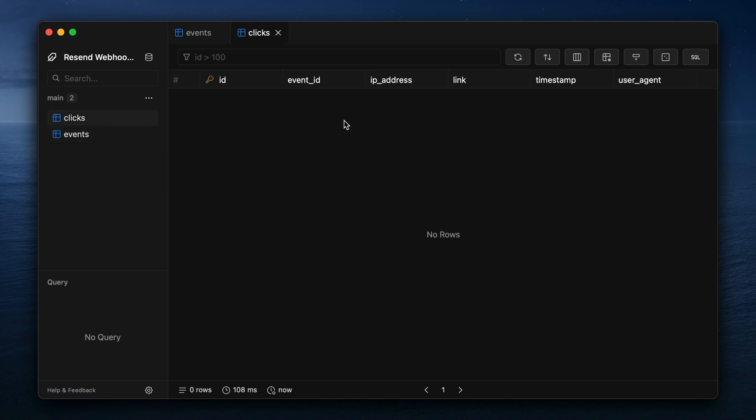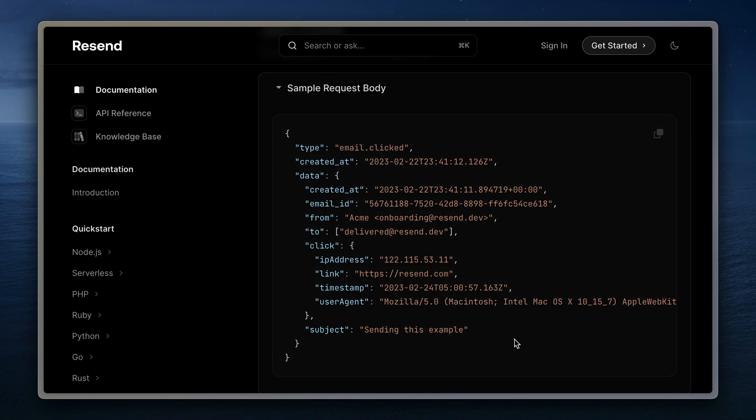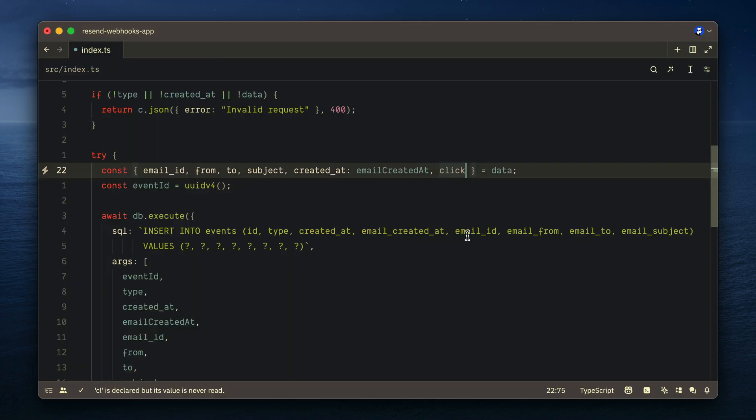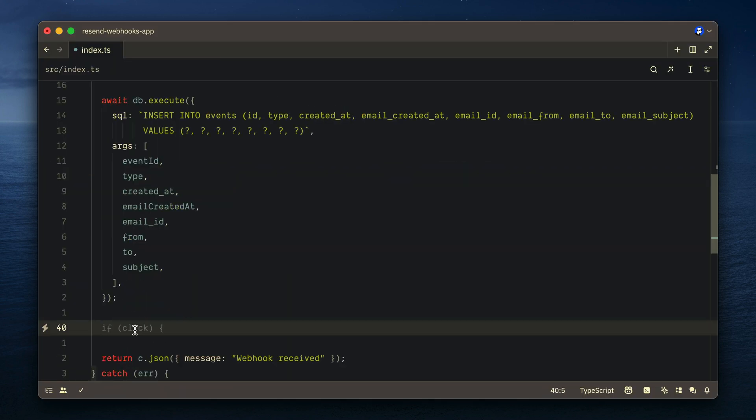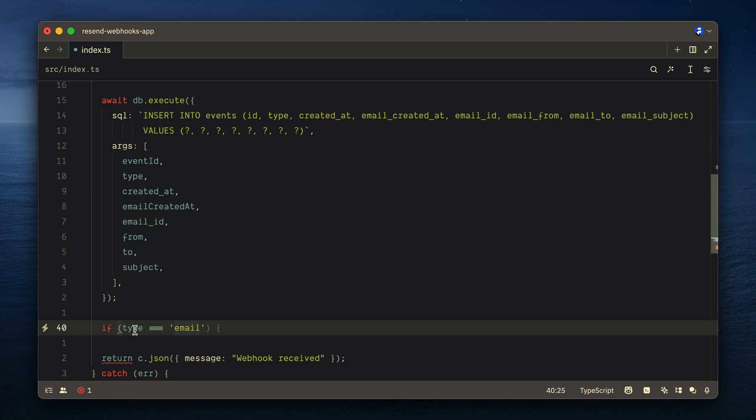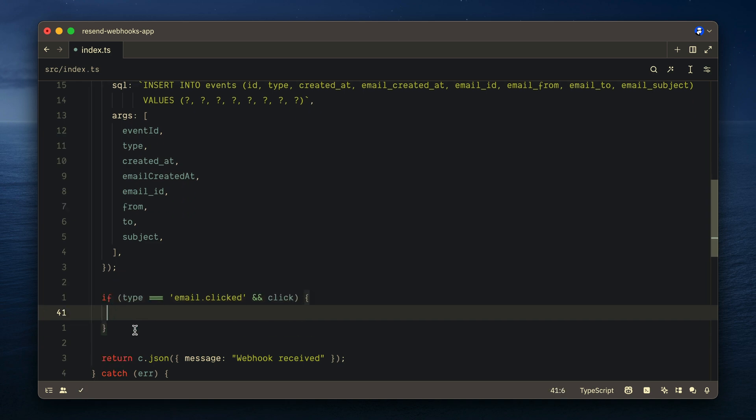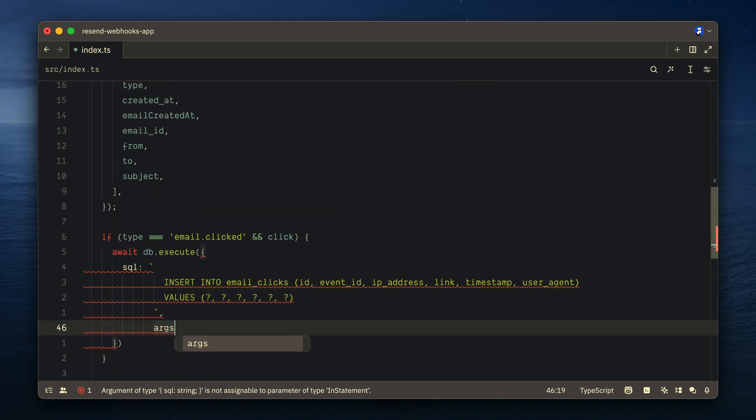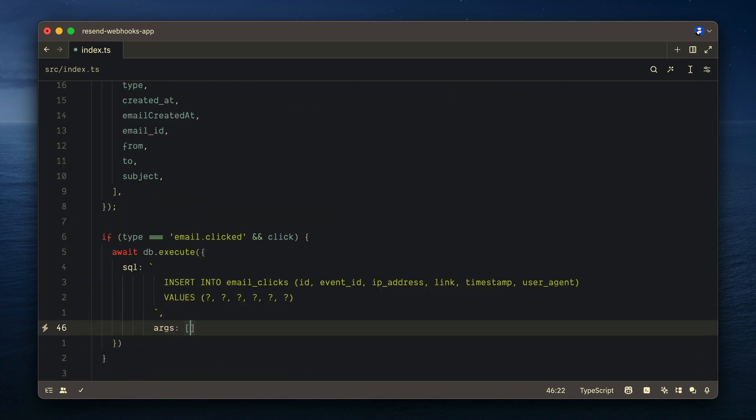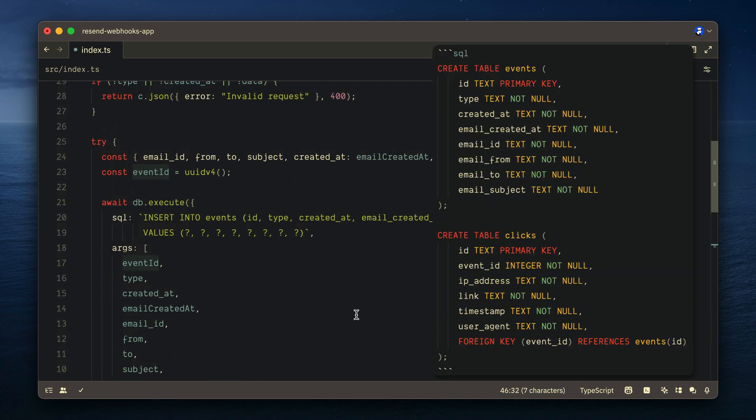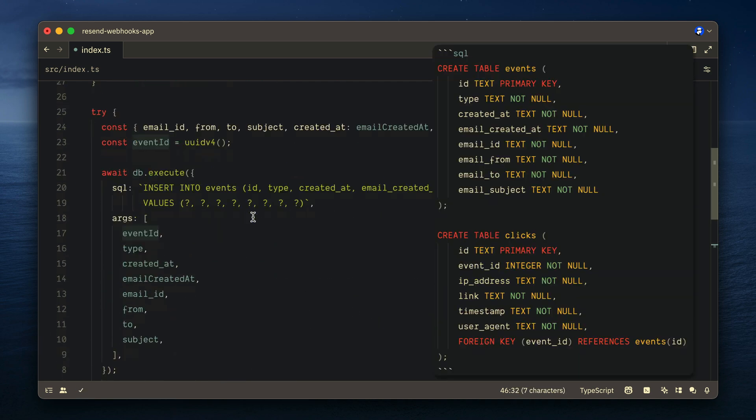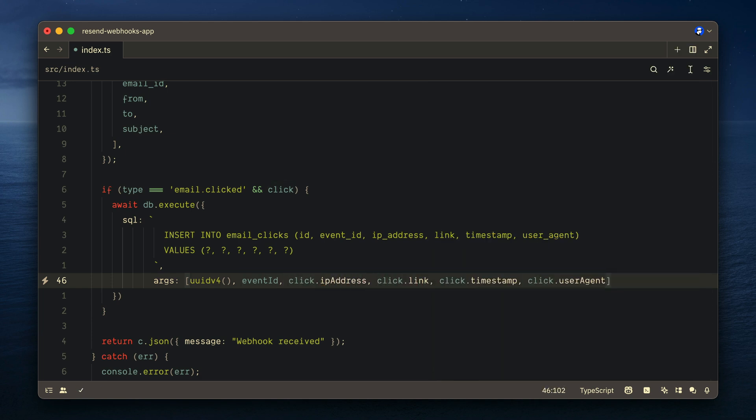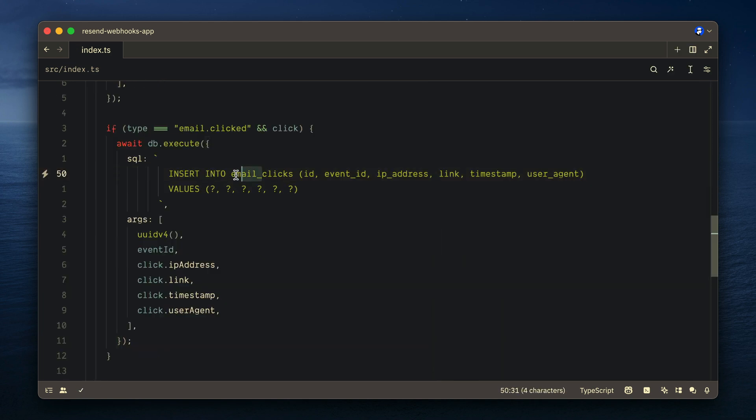But we'll notice that we also have a clicks table, and Resend tells us when a user clicks on a link instead of our email, this will invoke an event with Resend. So instead of our code, we can destructure click from the data, and then if we have a click, we can insert a new record. So let's check that the event type itself sent to our endpoint is of the type email clicked, and we have a click value. We'll then insert into the clicks table our different values. And because we created a unique event ID, this is what we'll use to associate this record with its parent event. Make sure to use a table name clicks.